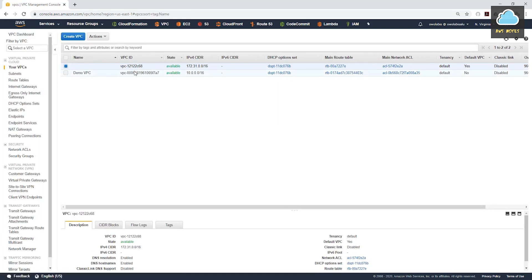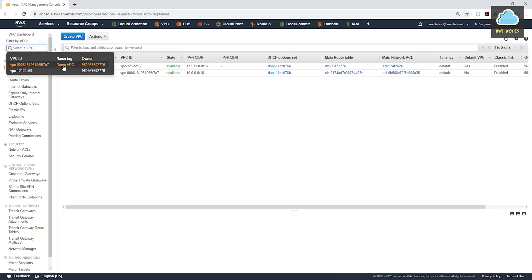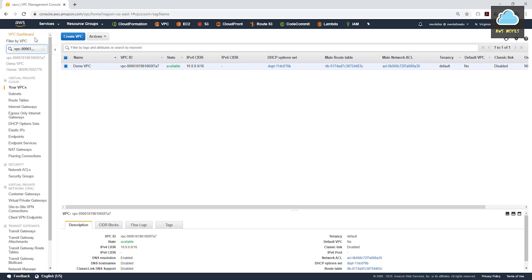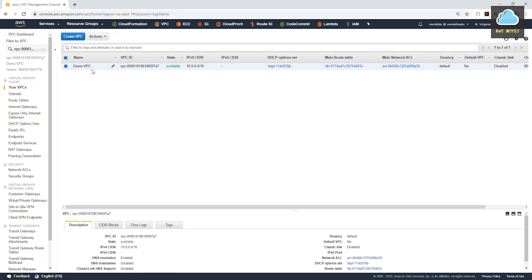So we'll close this. We have our VPC here — there are two VPCs now in our region. To filter, you can select a VPC here. My new VPC is showing. I'll select the Demo VPC to filter everything in my VPC. I would mention that when we create this VPC, it also created a route table for us, and by default this route table is private. We're going to be using this route table later on.